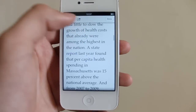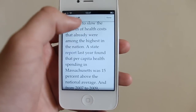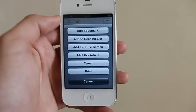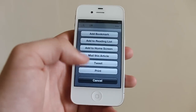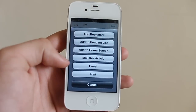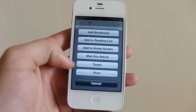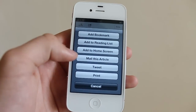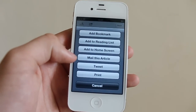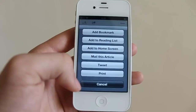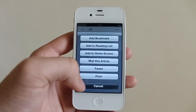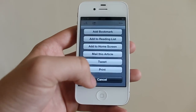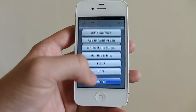I can even tweet about it. If I tap on it — sorry, it's difficult to do this through a camera — you'll see I can tweet it, print it, I can mail this article to someone else and it sends as how you see it in the Reader function. It's a really really great feature.